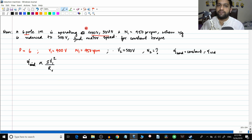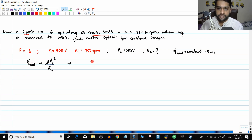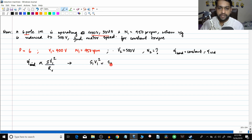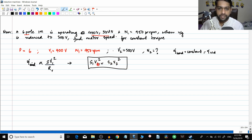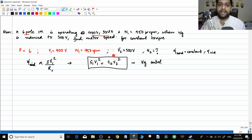The rotor resistance is not changing — the only things changing are s and V. Since induced torque is constant, we can write: s1·V1² = s2·V2². This is the basic equation for voltage control. For any numericals related to speed control using voltage control, you will use this equation.